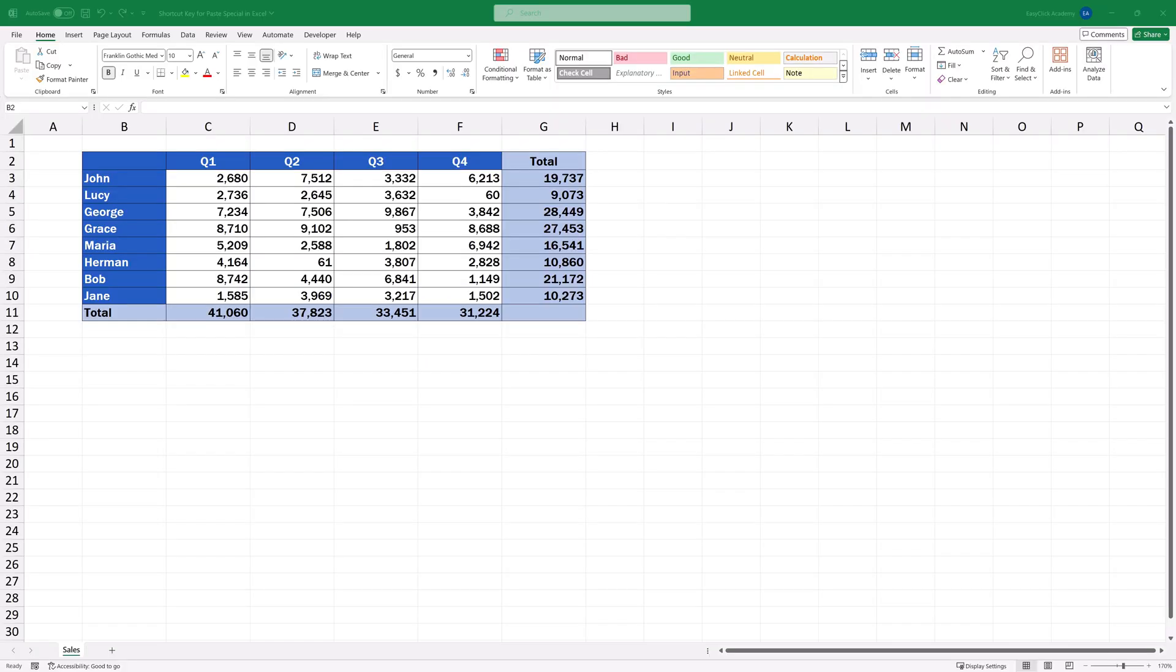There are a number of ways thanks to which we can quickly and easily access the Paste Special option in Excel. Here we'll have a look at one of the most practical ones.